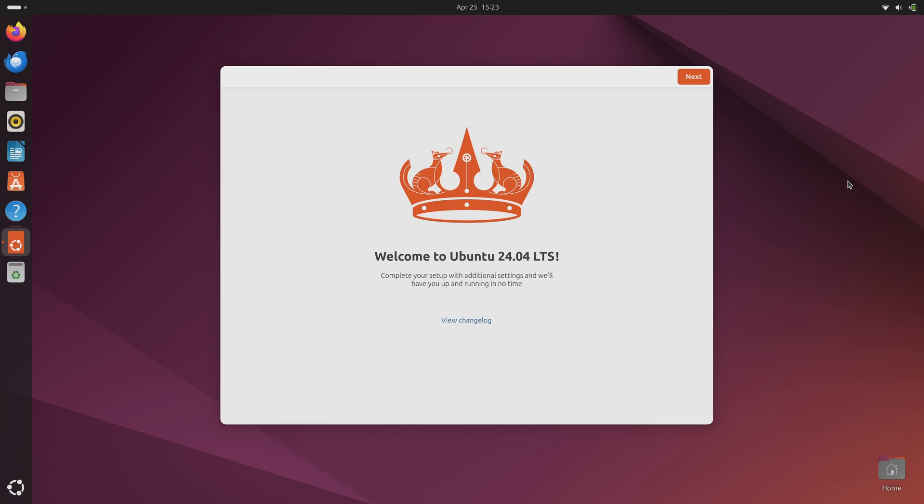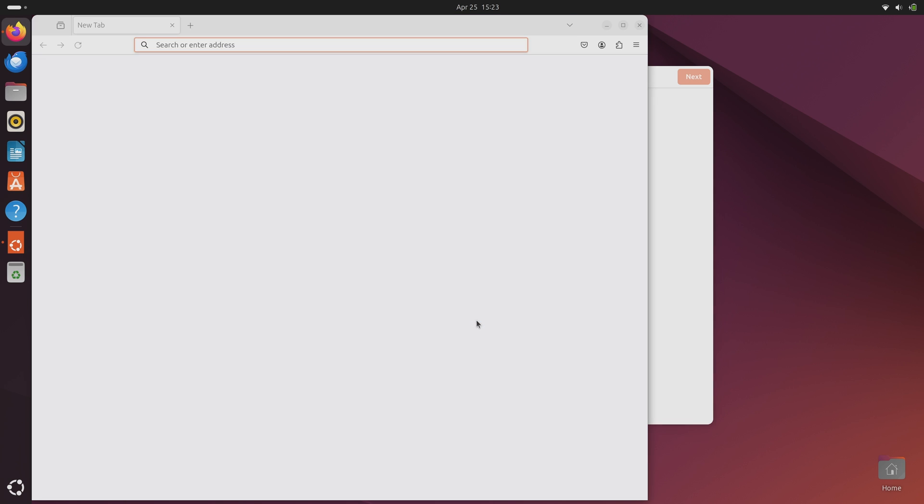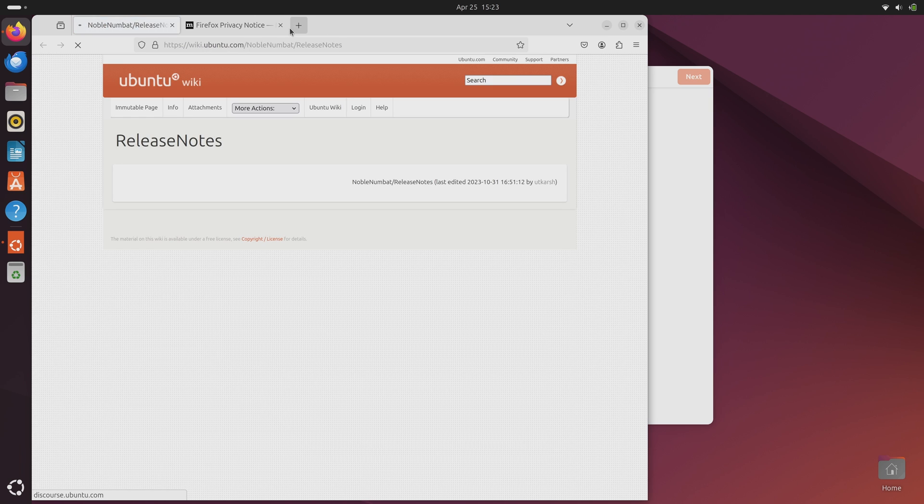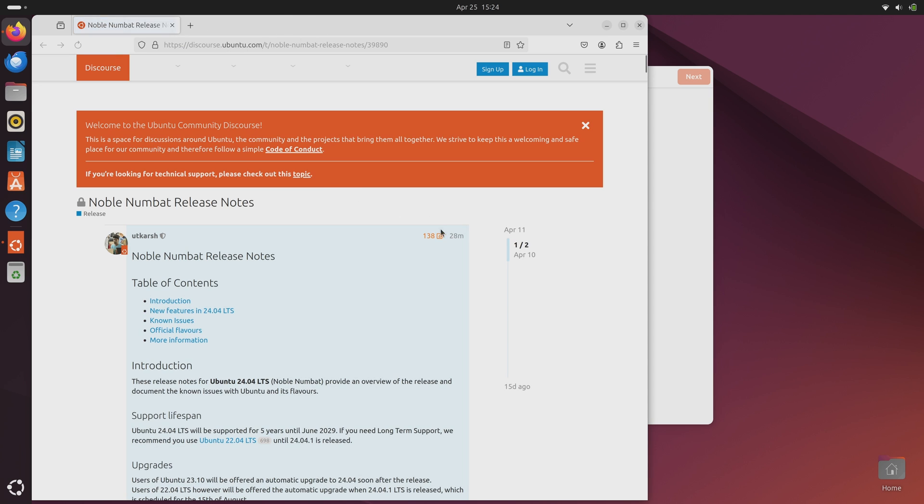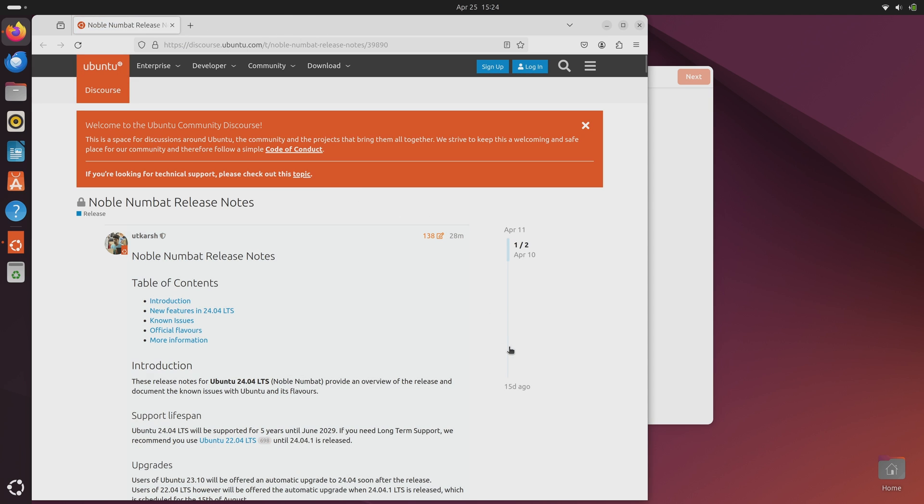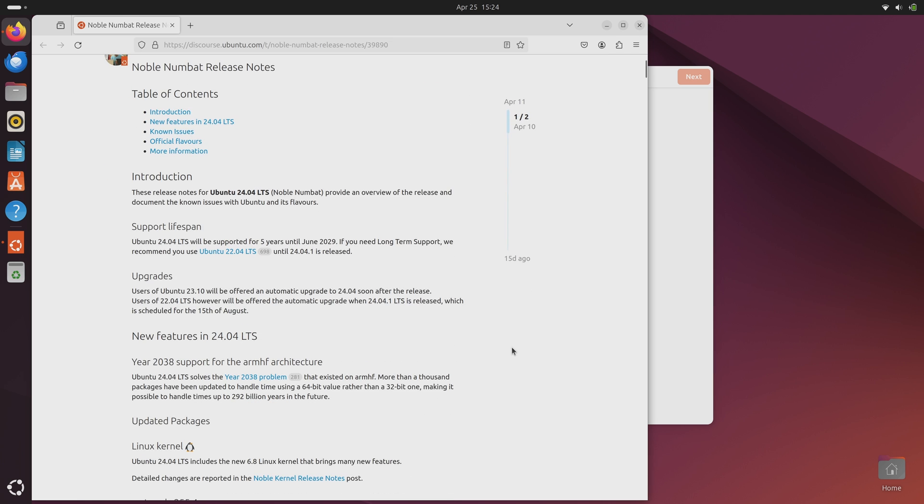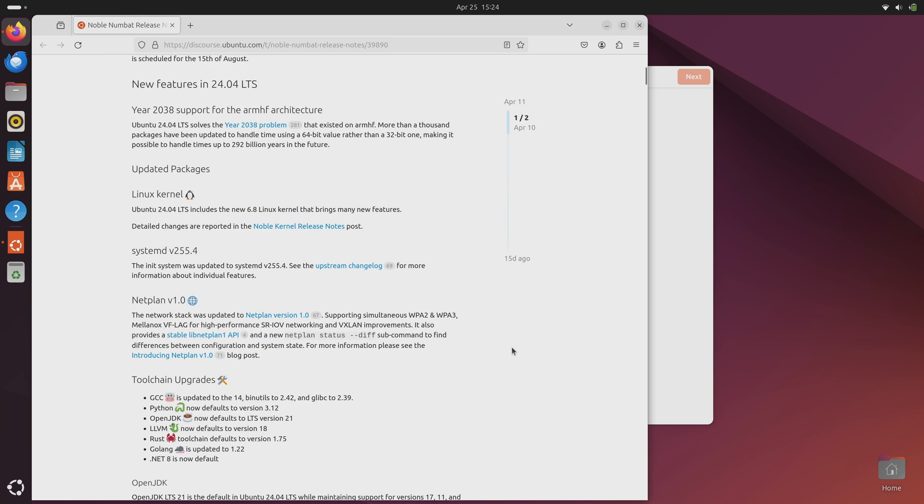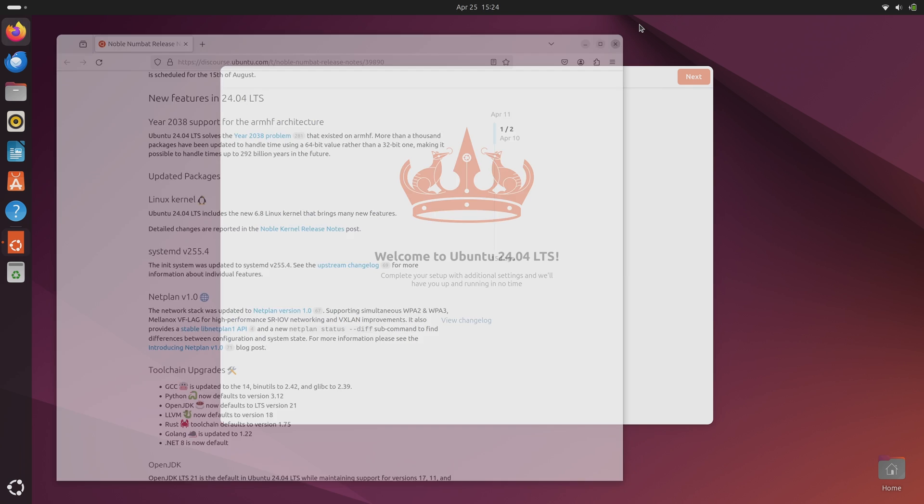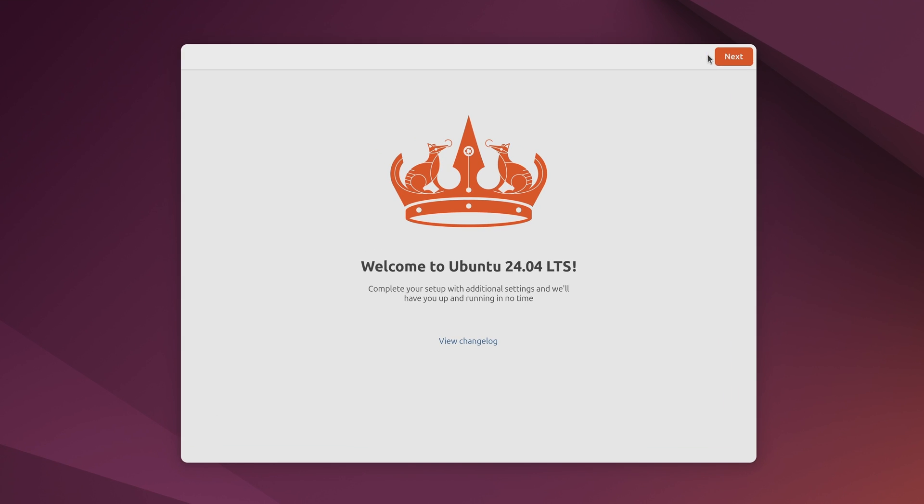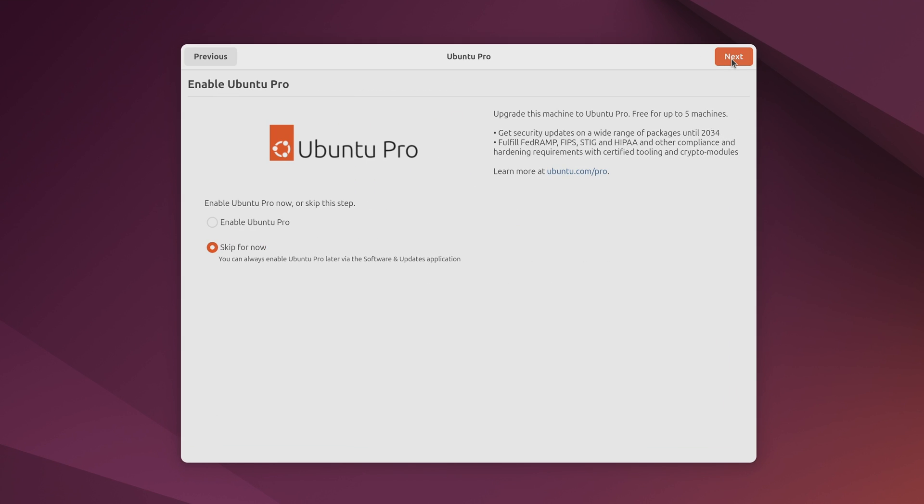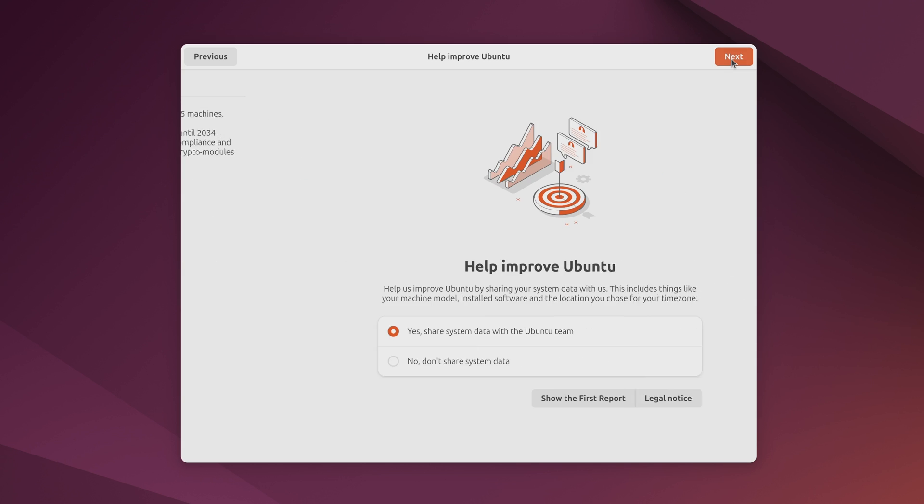So the first thing you'll see is this welcome screen. If you'd like you could click view change log. That'll tell you what's changed in this new release. And as you can see it brings you to the release notes for Ubuntu 24.04. I'll leave it up to you but anyway let's go through the welcome screen. Ubuntu Pro is free for up to five machines if that's something that interests you. One of the benefits is that it'll give you extended security support for example. So if you plan on keeping this release installed until around 2034 well you might want to check the enable box for this. I'll leave it up to you though. I'm going to skip it.